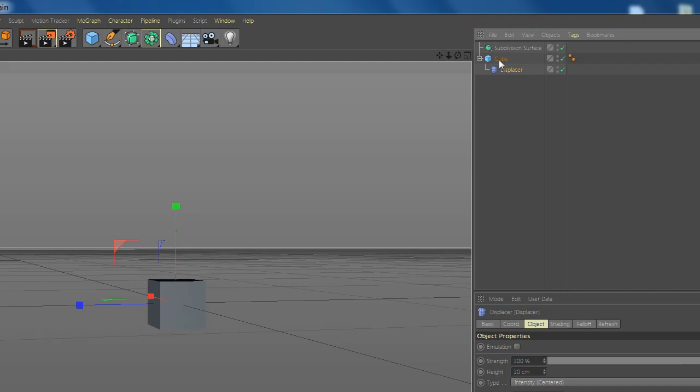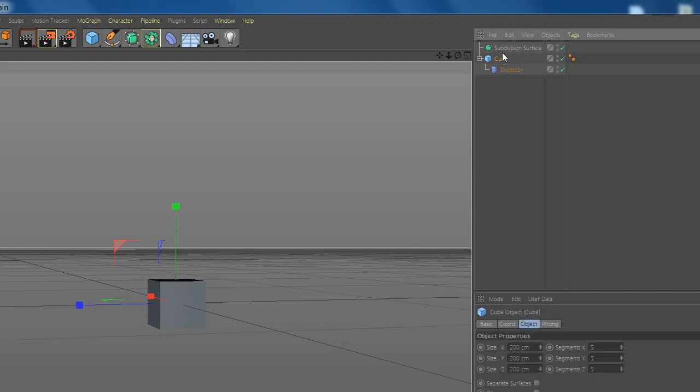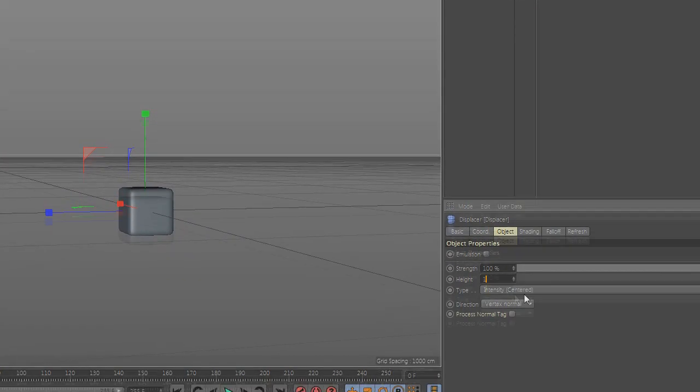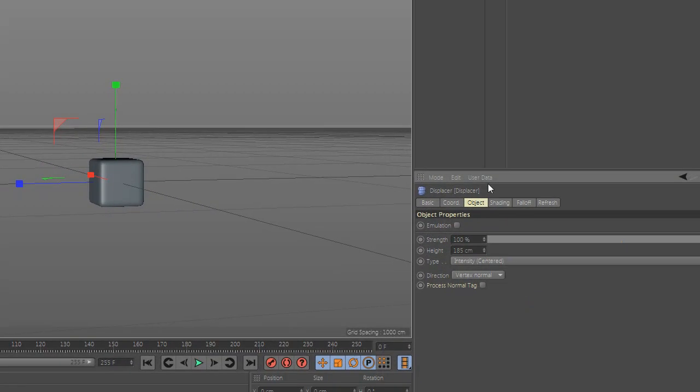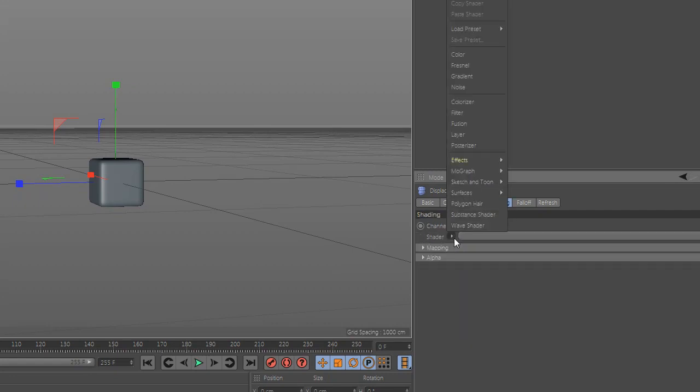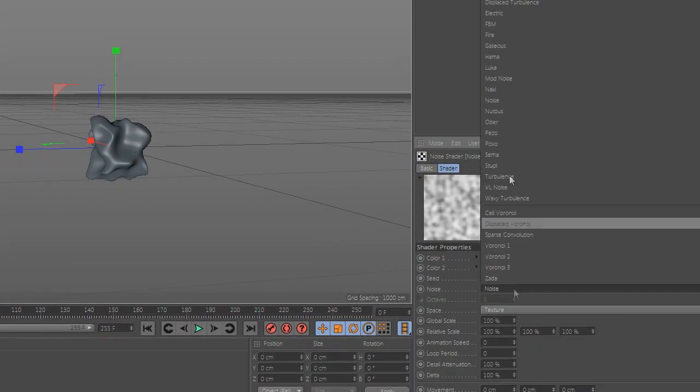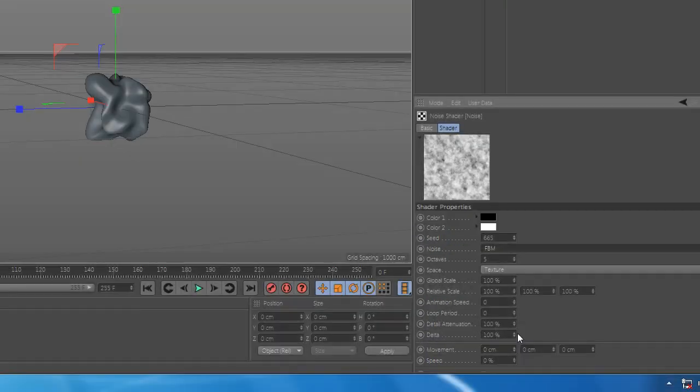Add displacer under the cube and go to object and change the height. Now go to shading and add noise. Go to the noise and add FBM, and change the scale.